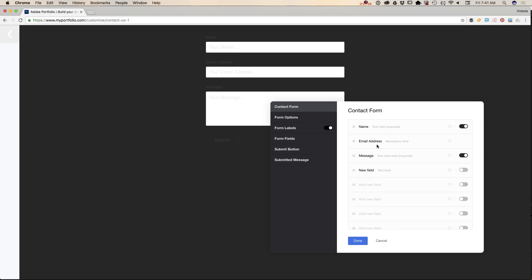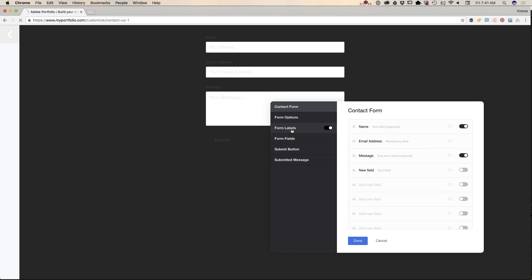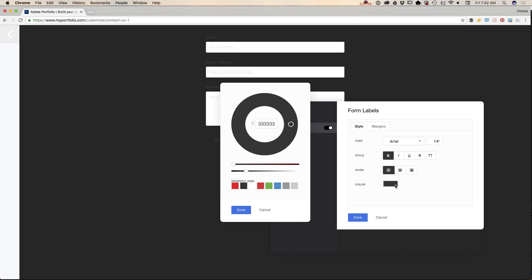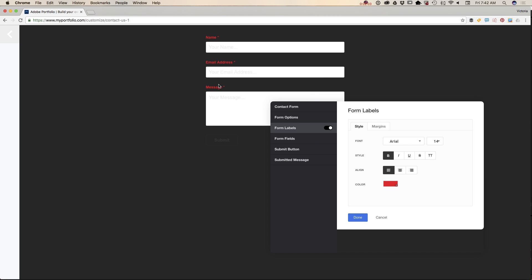Let's start customizing our form labels. I will click on the 'Form Labels' tab and from here I would like to change the color of my label text. Right now it's kind of difficult to read all labels. I will switch the color from black to red, just like that, and voila.